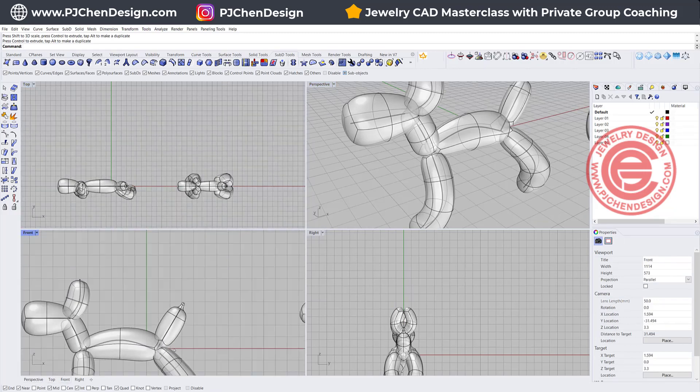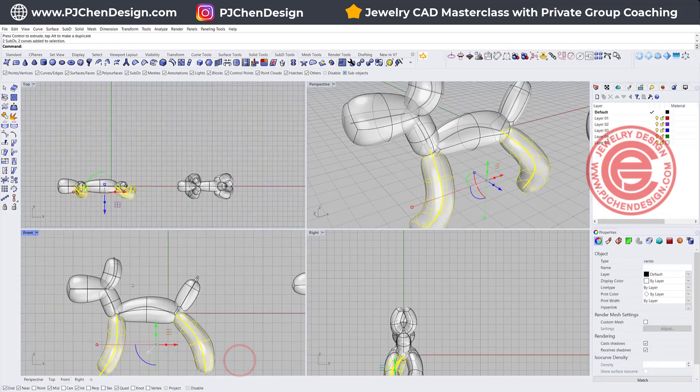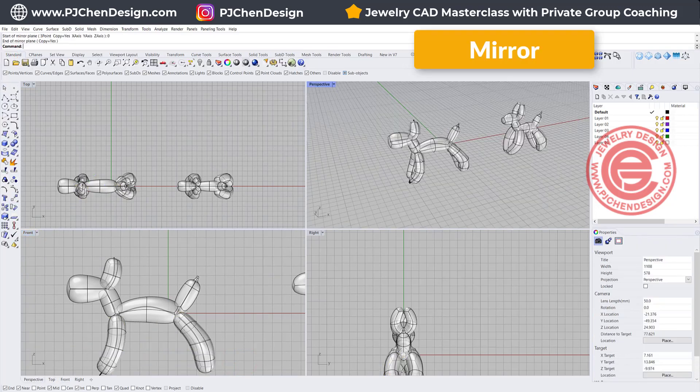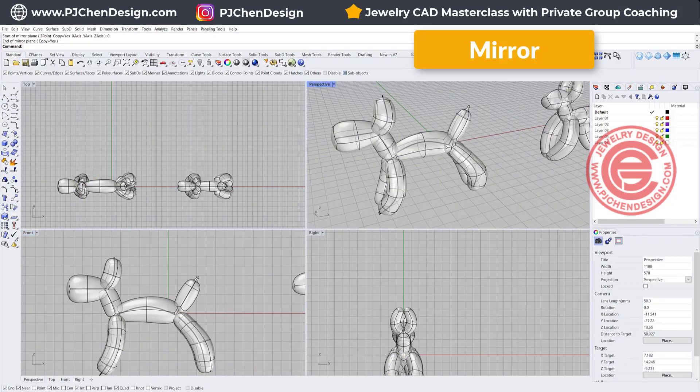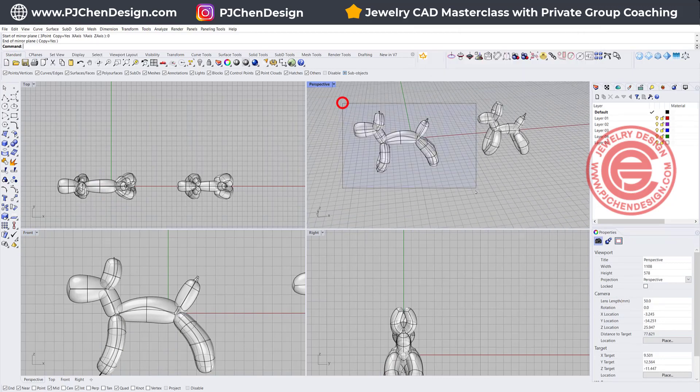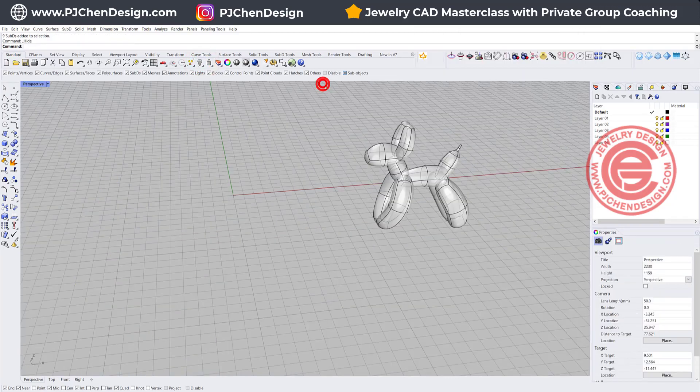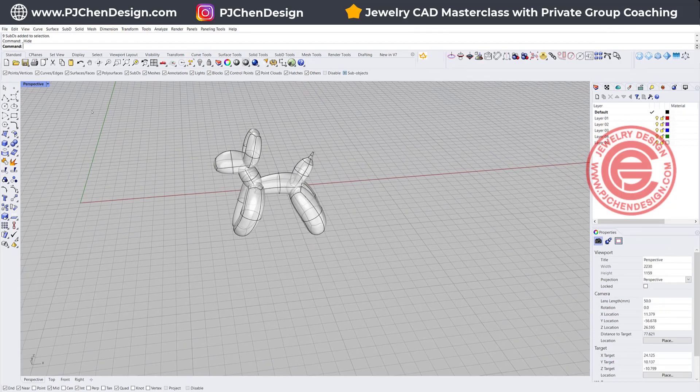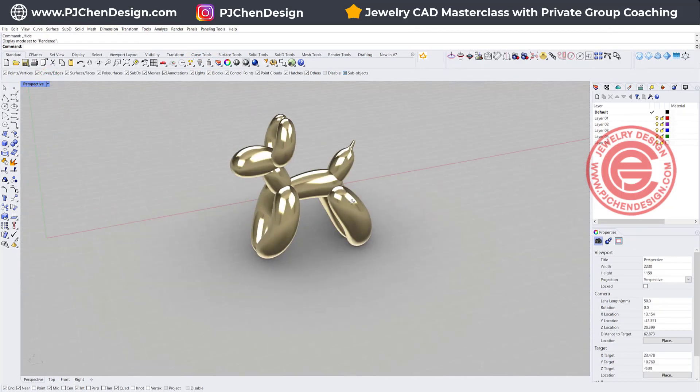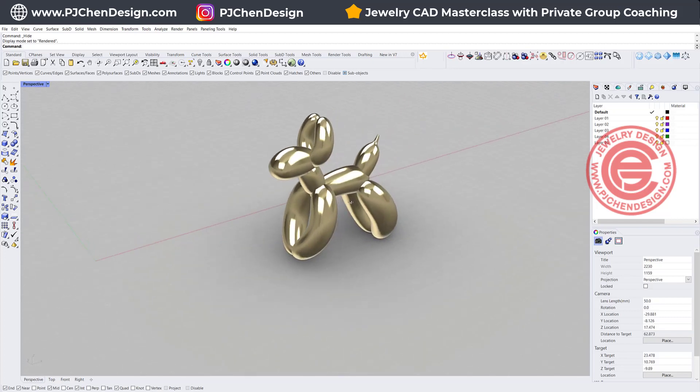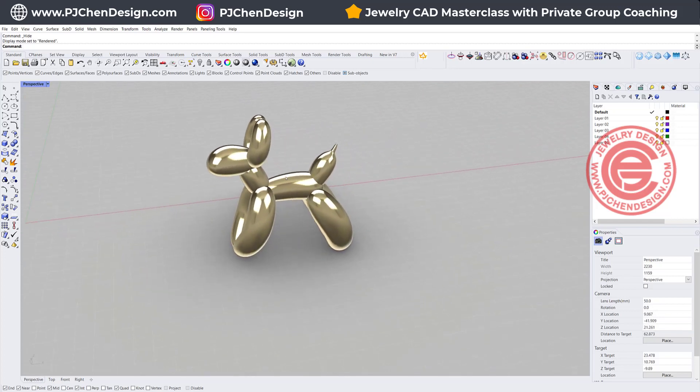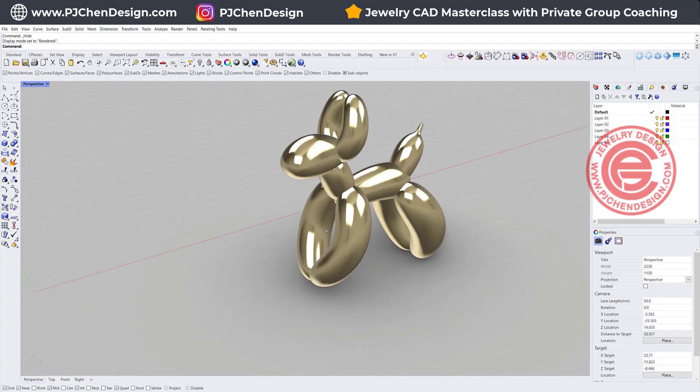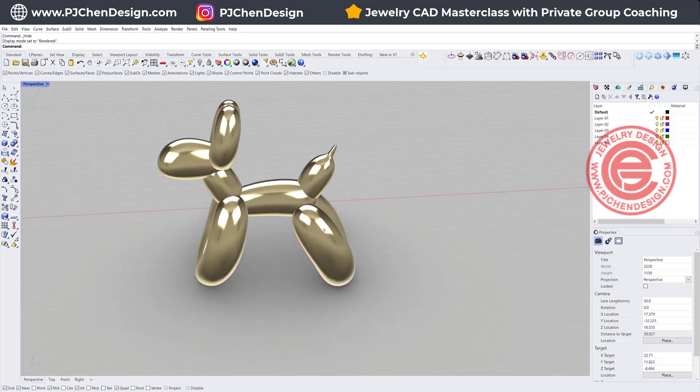And then once you like everything, let's go ahead to pick up these two and use mirror to the other side. Now if you take a look at this one, I think my first one proportion is much better. So I'm going to hide this one, and we're just going to use this one for example. If you take a look at the render view, you're going to see this is actually really like balloon, right?